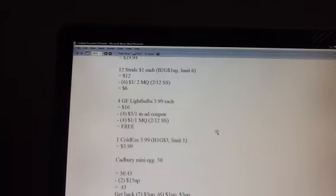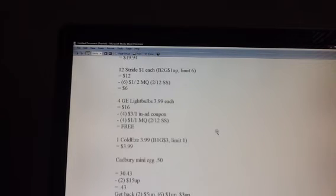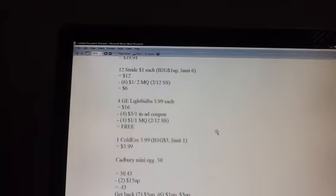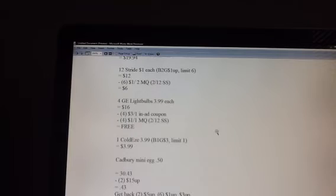Then the Cold-Eeze is $3.99. There is no coupon that I have found yet for that. I'm still going to do a little bit of web surfing and see if I can find one. It's $3.99. You're going to buy one. You're going to get back a $3 up reward. The limit on that is one. And the Cadbury mini egg, again, I'm trying to make sure that I get up to that full rounded value, so I'm going to add that 50 cent filler.